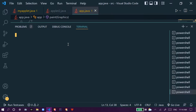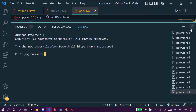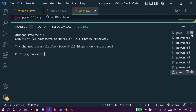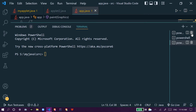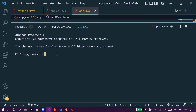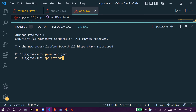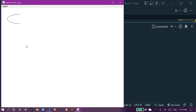To run it, we give the compilation command: javac app dot java, and then we use applet viewer app dot java. So this arc is made.